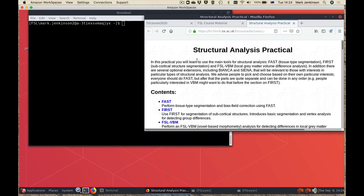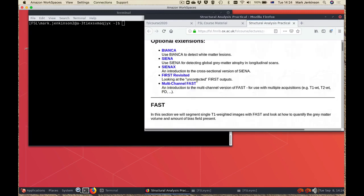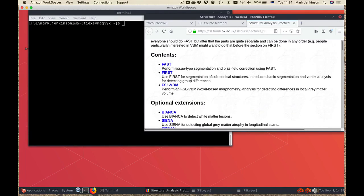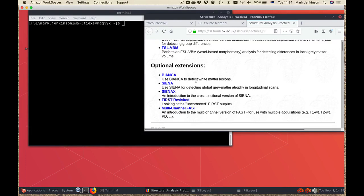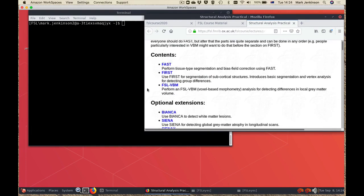Welcome to this pre-practical video on structural analysis. My name is Mark Jenkins and I'll take you through an overview of this particular practical. You'll see that they're divided into the three main parts which we would recommend that everybody does, and then some optional extensions which are going to depend on people's individual interests. In this overview we'll just cover the core parts of the practical.